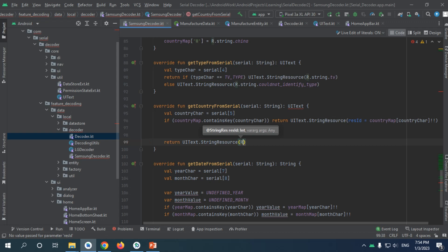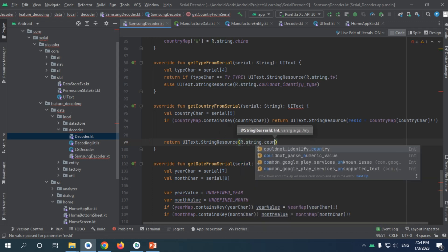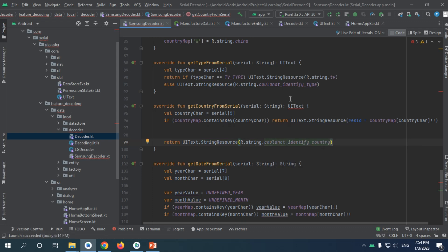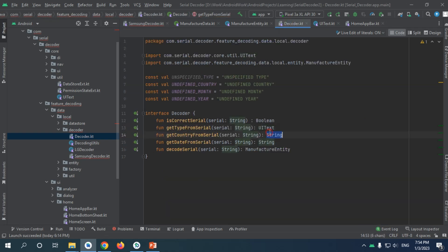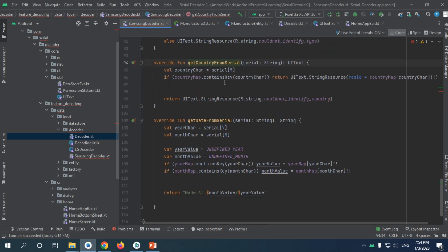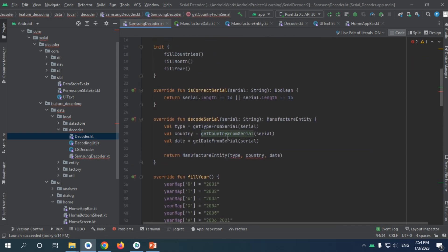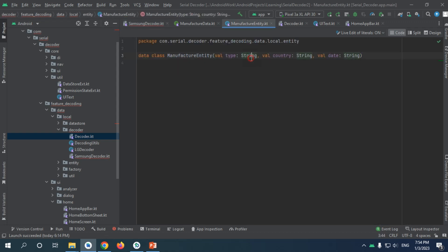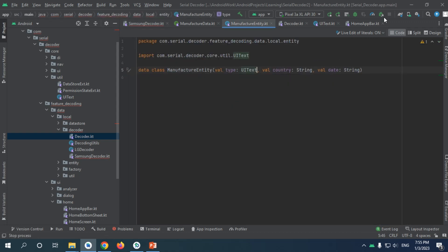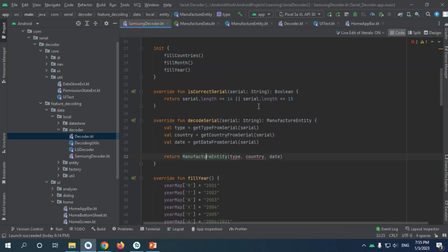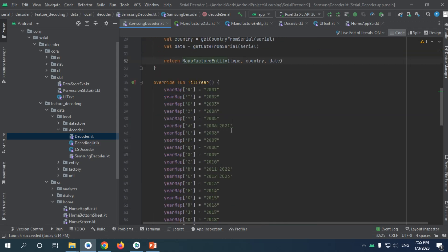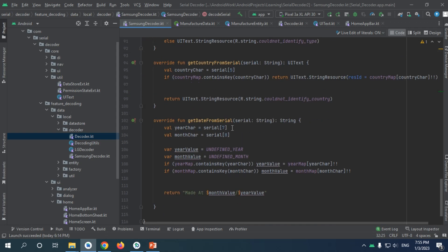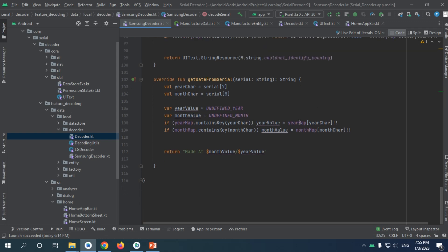We go to specify country and, because we are overriding from the decoder, we want to change it to UIText. That should be working fine. Now we have a problem with our manufacturer entity because it accepts a string — we need to change it to UIText, same with the country. Going back to Samsung, it's gonna work fine.